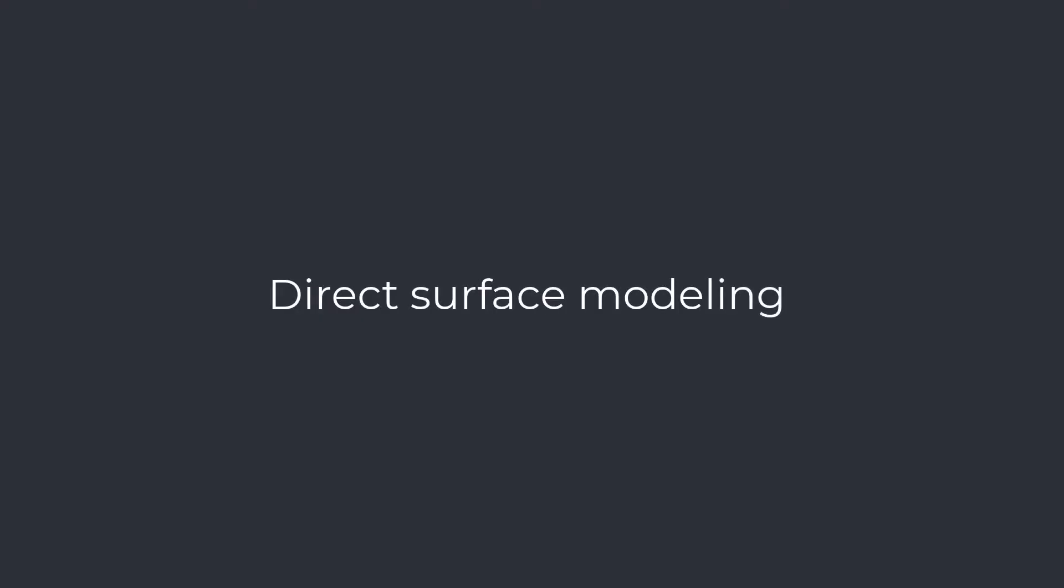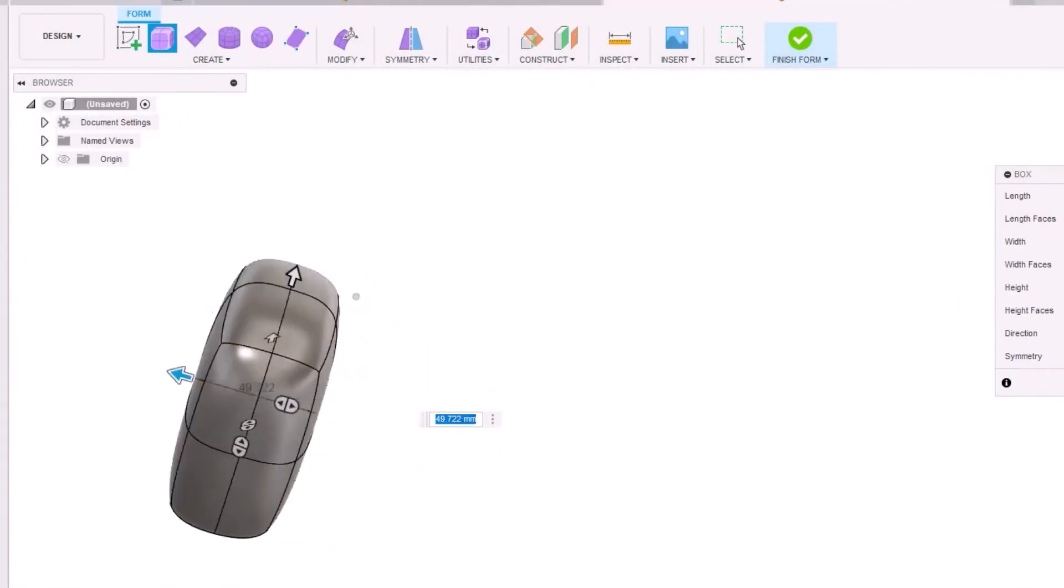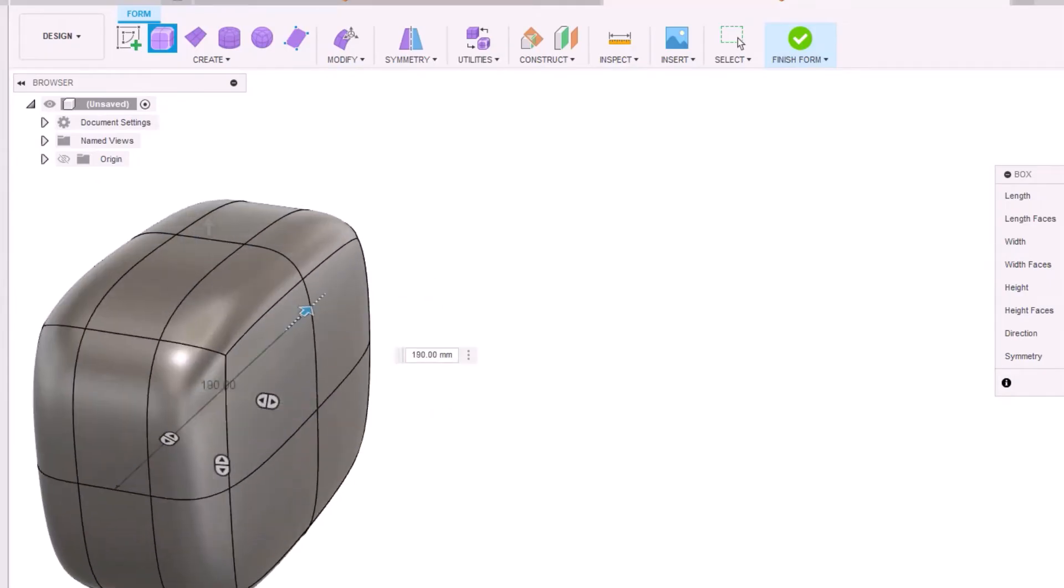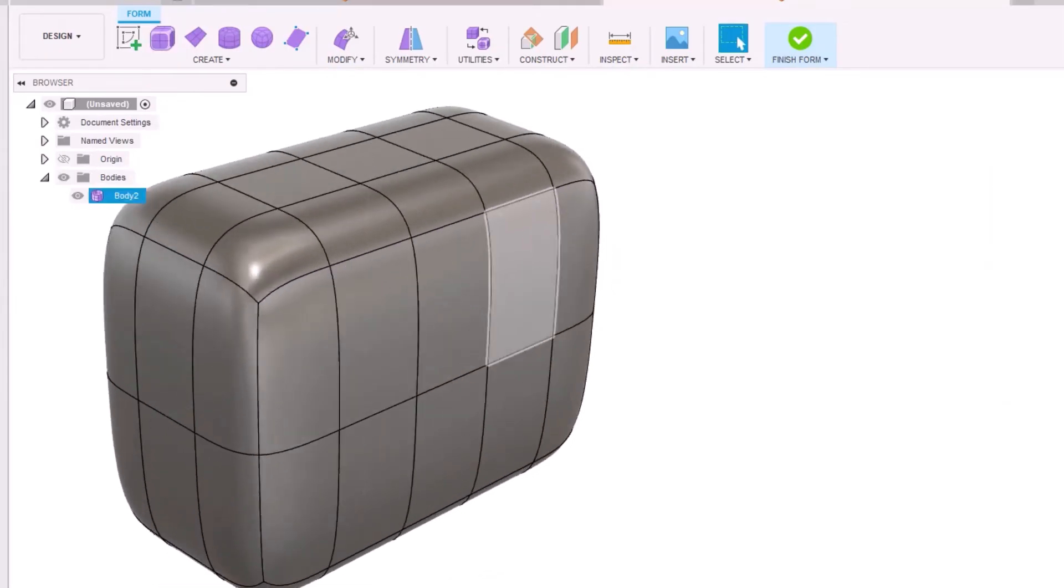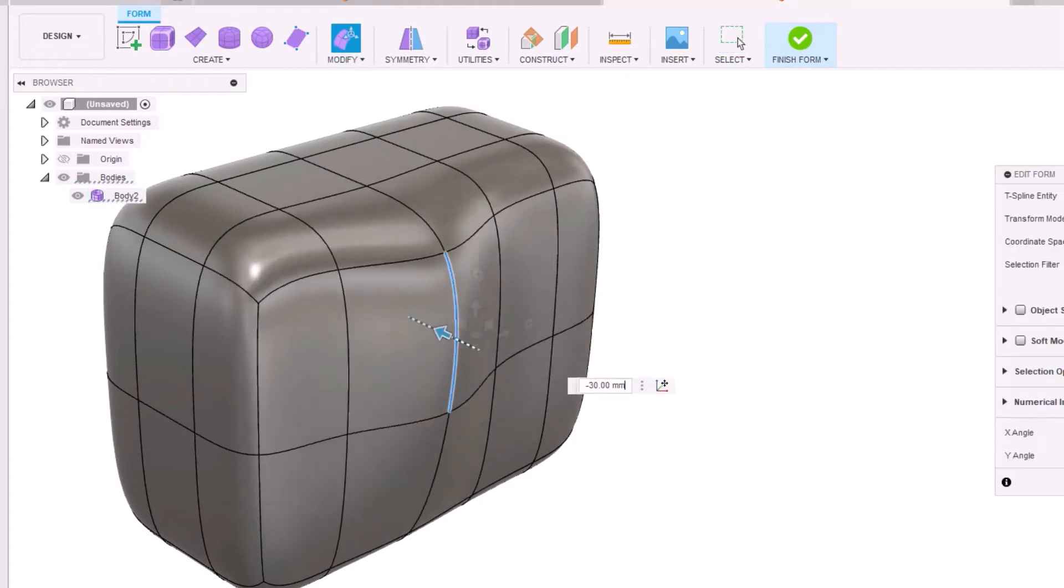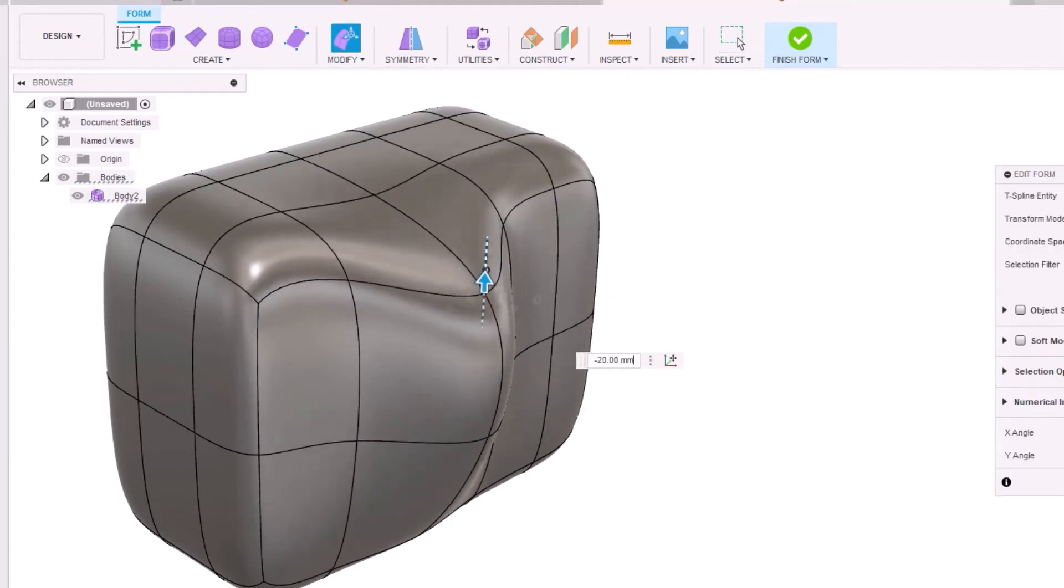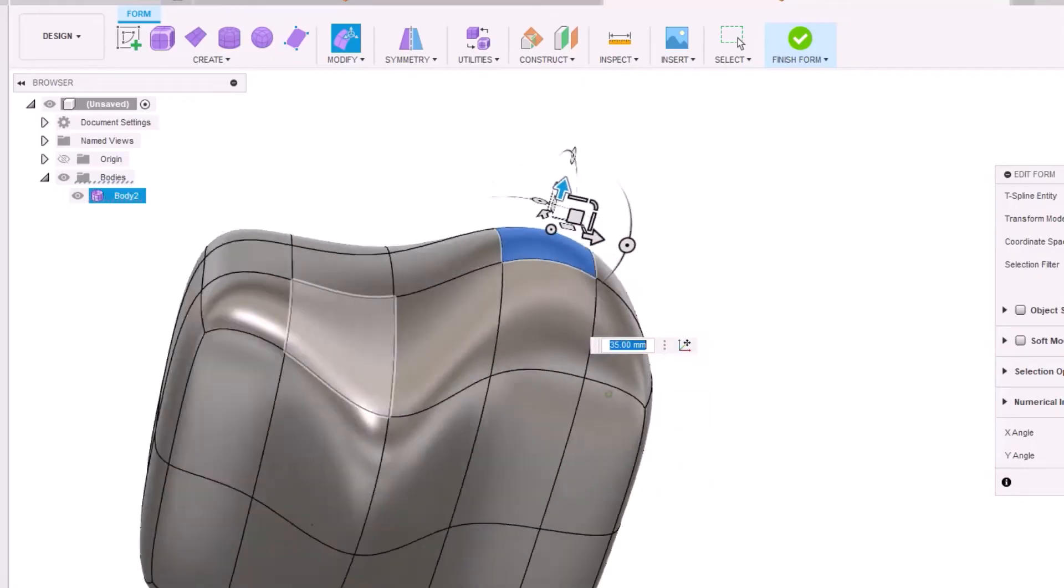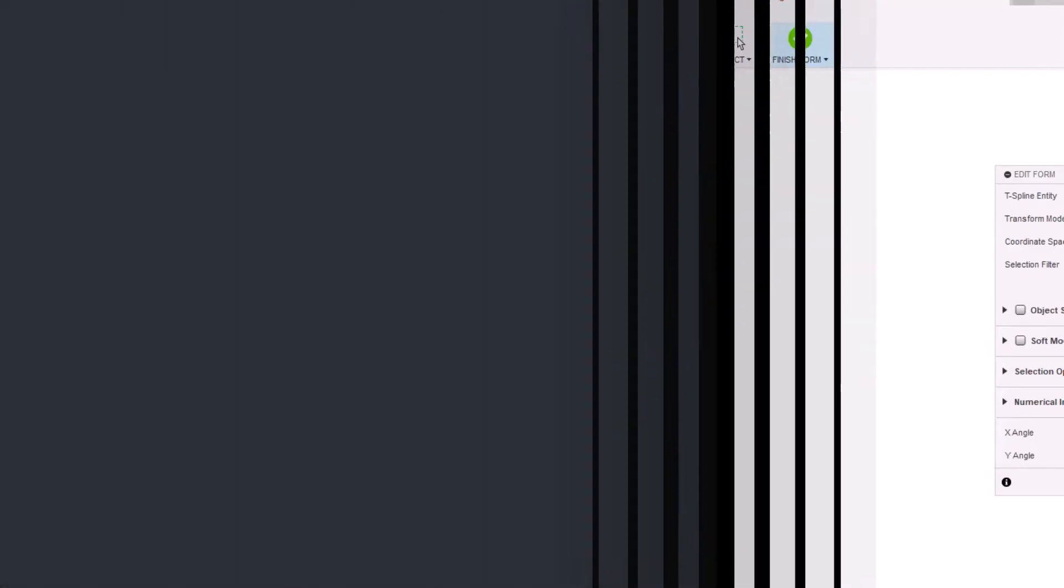Direct surface modeling. Direct surface modeling is when the desired shape is created from primitive shapes by manipulating surface position and/or adjusting control points of different curves. Depending on the CAD software, we can start our design process with primitives like box, cylinder, sphere, torus, pipe, plane, etc.